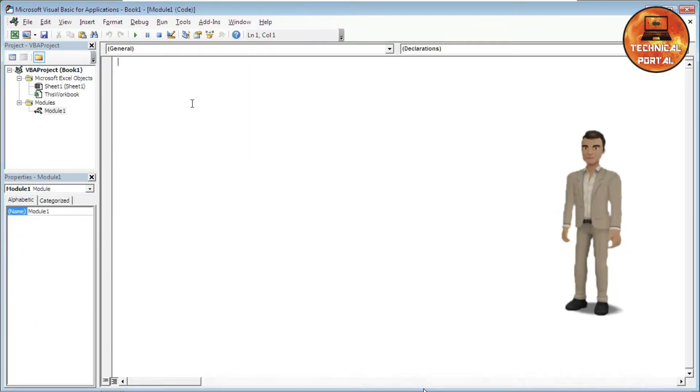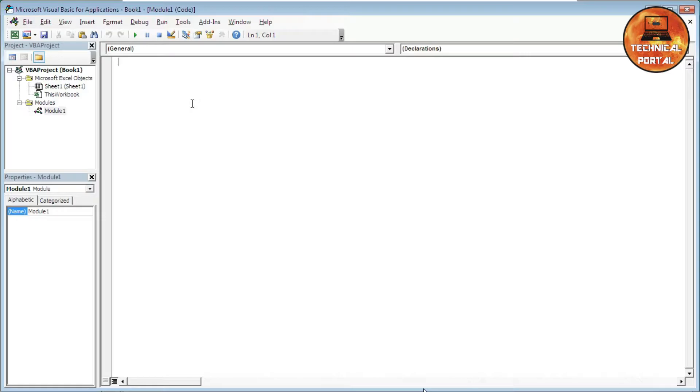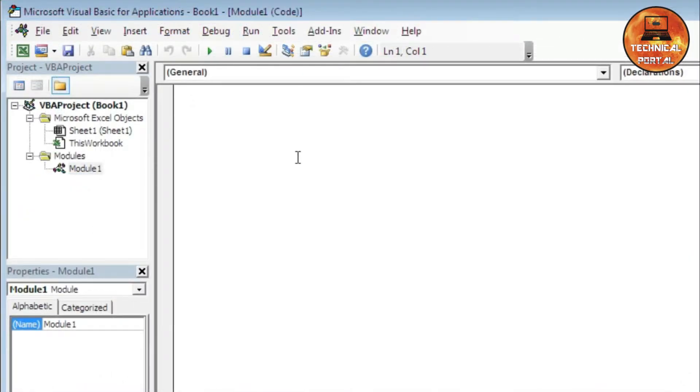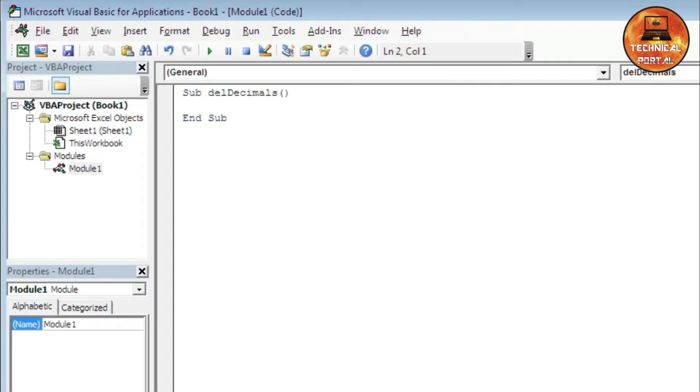Now let's write our code. The code is extremely simple. Start with the sub procedure as Sub. I'm typing the name as DeleteDecimals. Now hit the Enter button, come to the next line, and it will automatically complete the sub procedure.